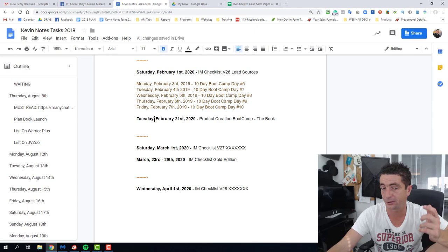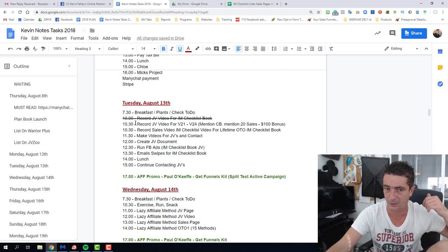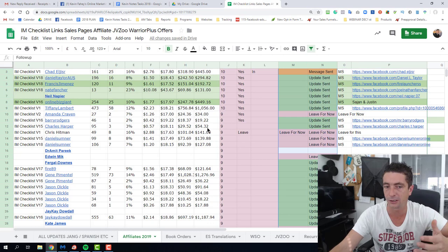That's more or less it guys, that's how I am productive in my business. We've got plans every single day. Once I record this video, I'm straight away setting up the camera, the soft lights, record a JV video, record a sales video. And then I'm back to my list of potential JV partners that I want to contact and let them know about my upcoming launch as well.